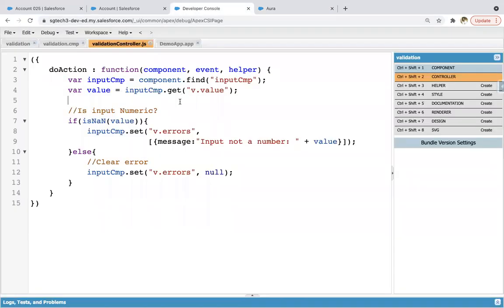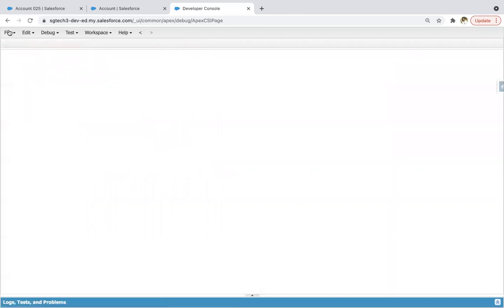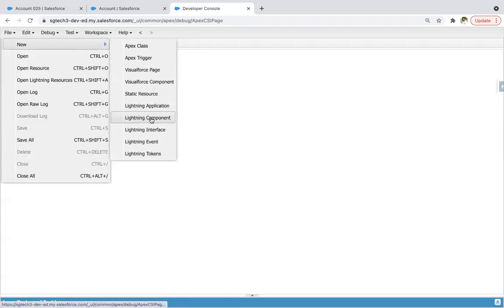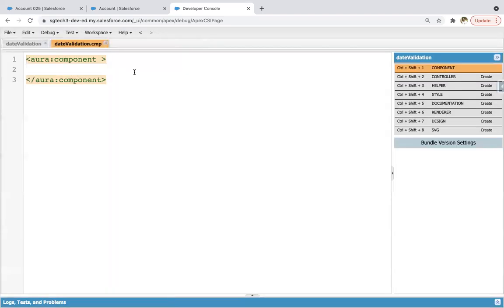This was a simple demonstration — I hope you understood. Now I'm going to demonstrate one more validation. Closing these components and I'm going to create a new Lightning component named 'dateValidation'. In the previous example I showed how we can apply number validation; now we will learn how to apply date validation.